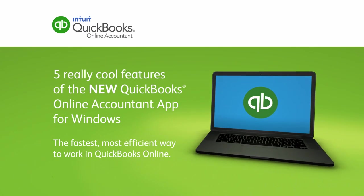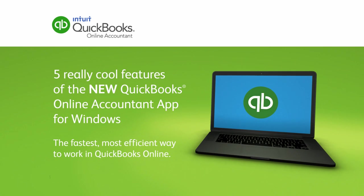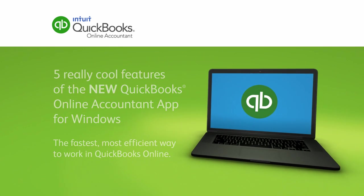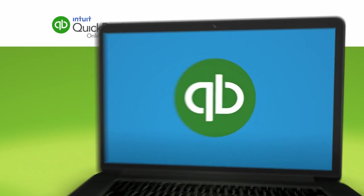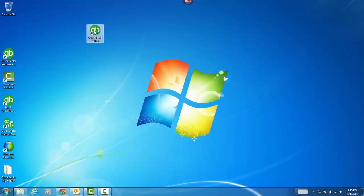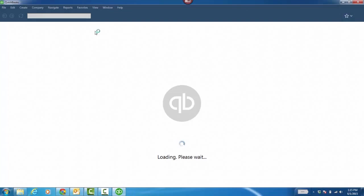First, you can access QuickBooks Online just by double-clicking on the icon right on your desktop. No more having to fire up your browser or finding that link in your Favorites menu and only then logging in.